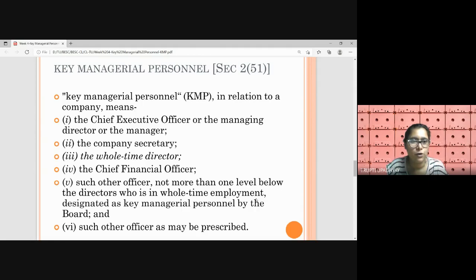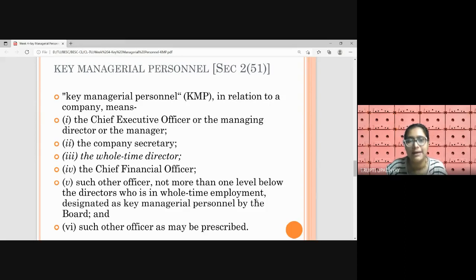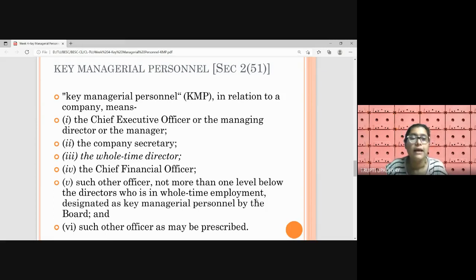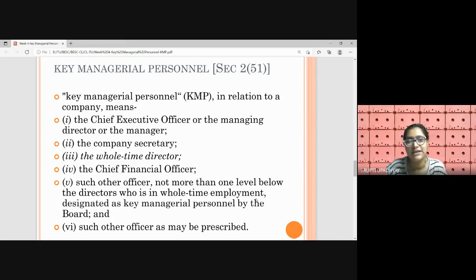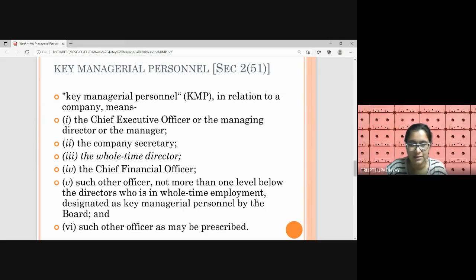KMP means key managerial personnel. Managerial personnel are the people who are actually running the affairs of the management of any corporate entity. They are key persons because they form the senior management team of the company and they work along with the board of directors. They are one level below the board. A few are handpicked by the board of directors and placed in the board of directors. In the future, we'll be going into details about who can become KMP and how KMPs are appointed and shortlisted.